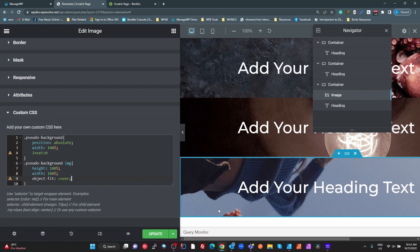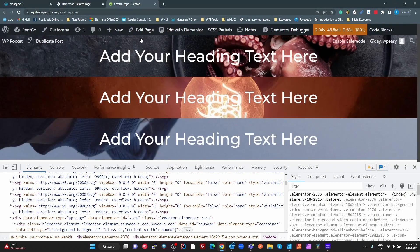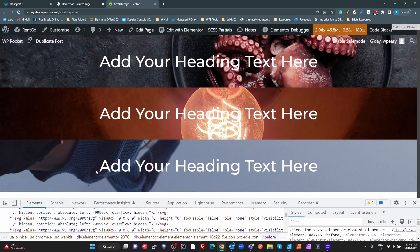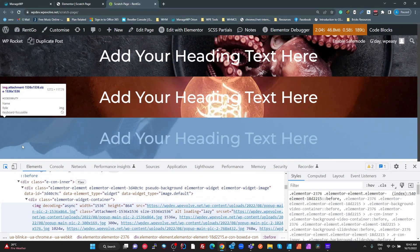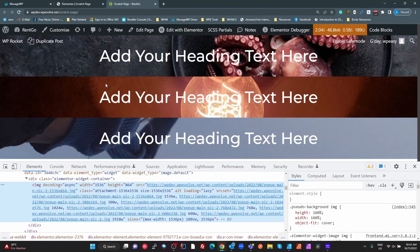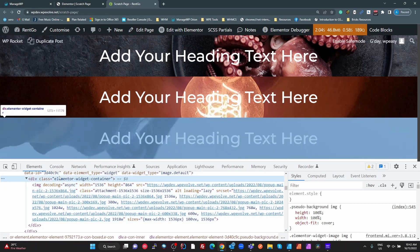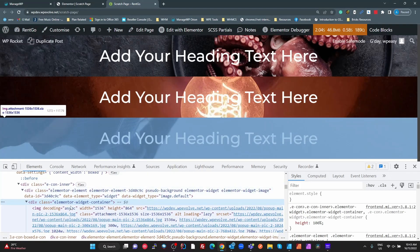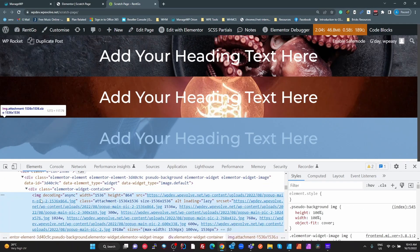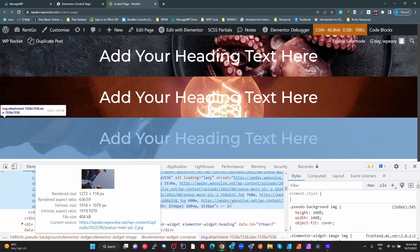When we look at all three they pretty much look the same - different images but the same effect. All of them have an image in the background scaled to cover. So why do I prefer the last method? Looking at the HTML for it: the first method sets a CSS background on the div, the overlay sets a CSS background on the before pseudo-element, but adding an image element actually adds a proper image widget to the page - there's the widget container and the actual image widget with a standard HTML image tag.